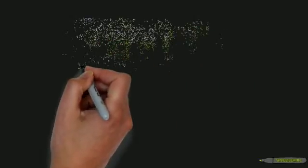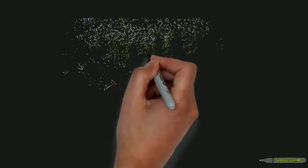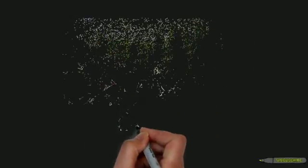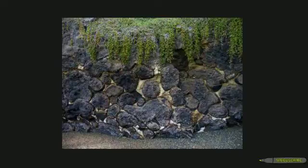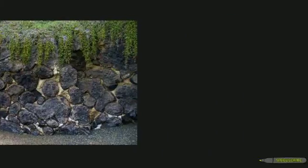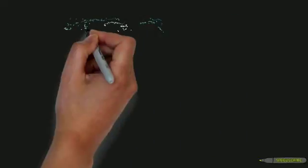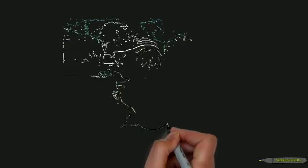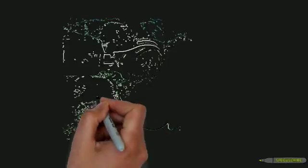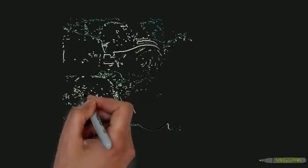We know that silica content affects how the lava will flow. The more silica means that the lava will flow slower, or more viscous. If the lava is moving slower, it causes larger pillows to be formed.